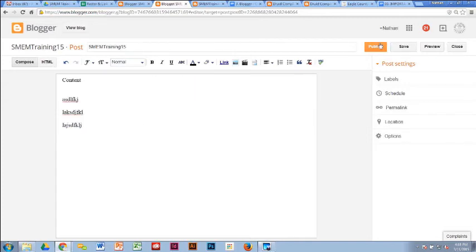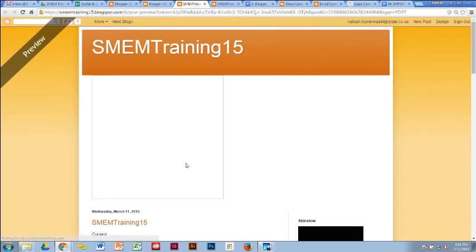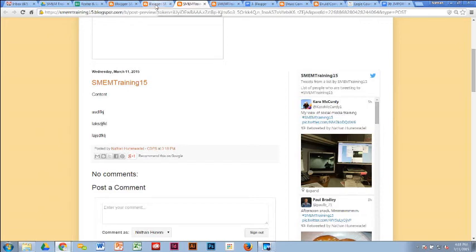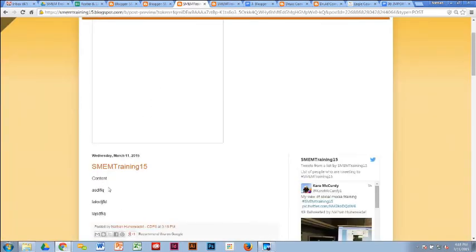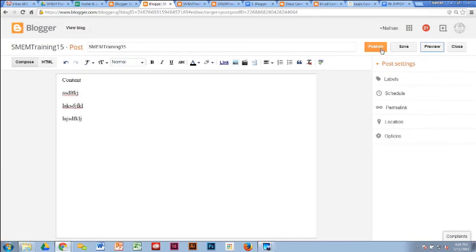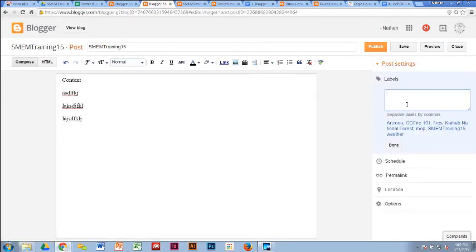Before you hit Publish, I recommend hitting Preview first — this gives you an idea of what it'll look like when it goes live. Fix whatever needs to be fixed, then preview again. When you're ready, hit Publish. Under Labels you can put a whole bunch of tags to highlight what the post is about. This helps users find your post when they Google it, and also helps people searching your blog for information from a fire two years ago — if you've labeled it with the fire name, they'll be able to find it. You can add as many labels as you want.